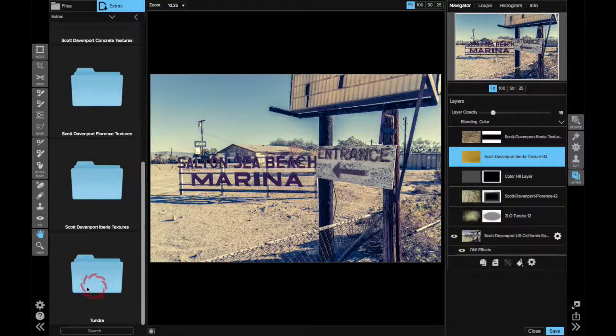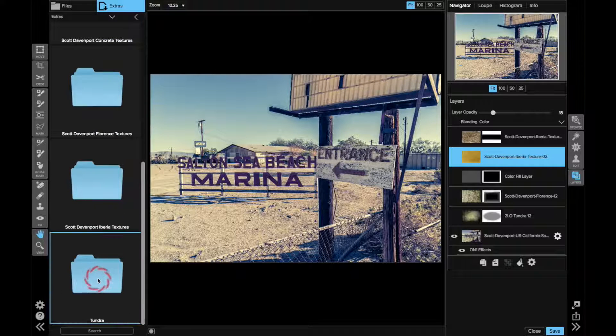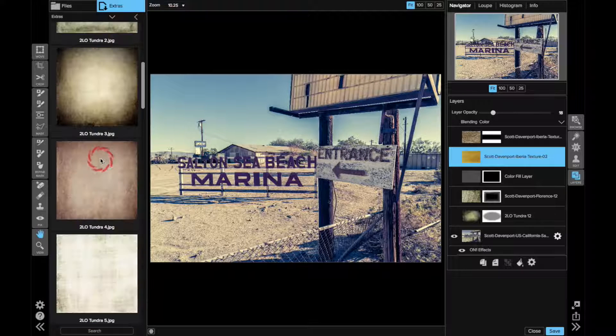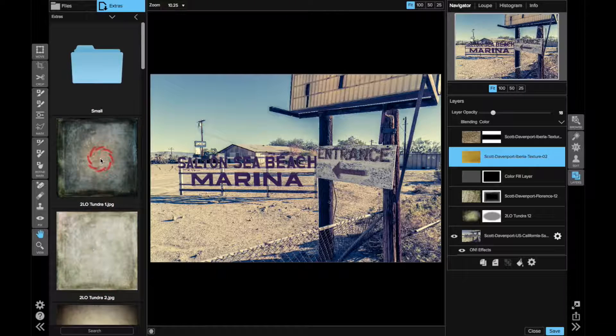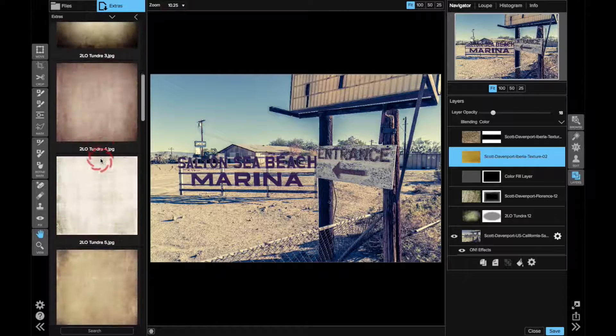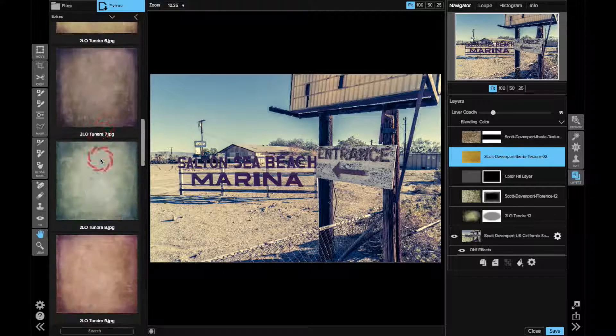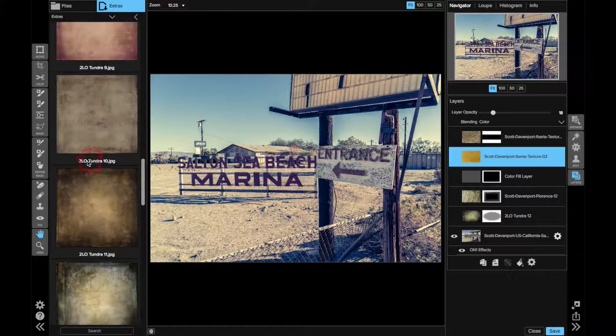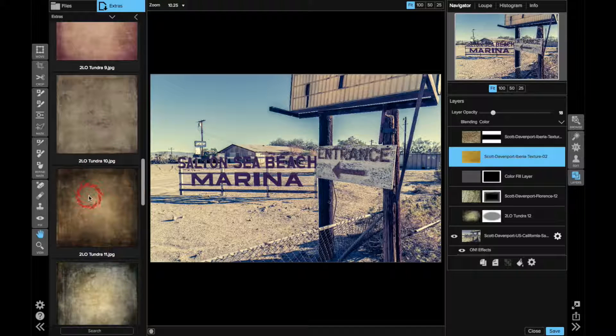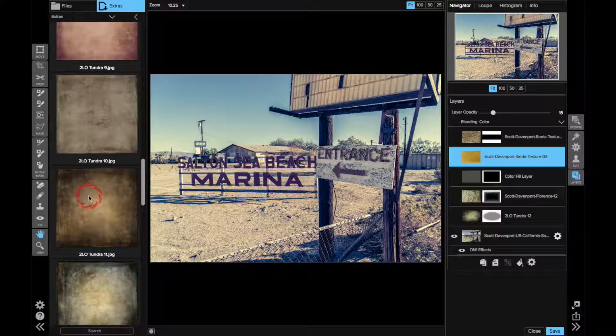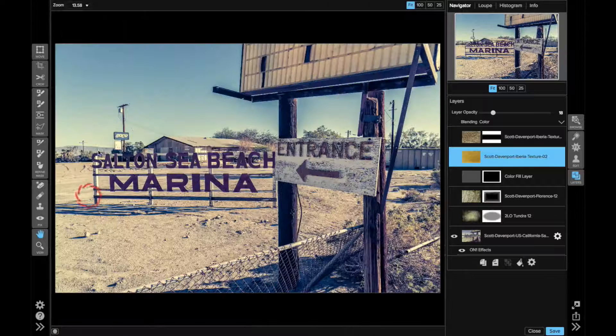And the first one came from this Tundra pack from Two Little Owls and they provide a whole bunch of cool looking textures, not quite fabric like an old oil painting, things like that, but give that aged feel. And that's what I'm going for here.